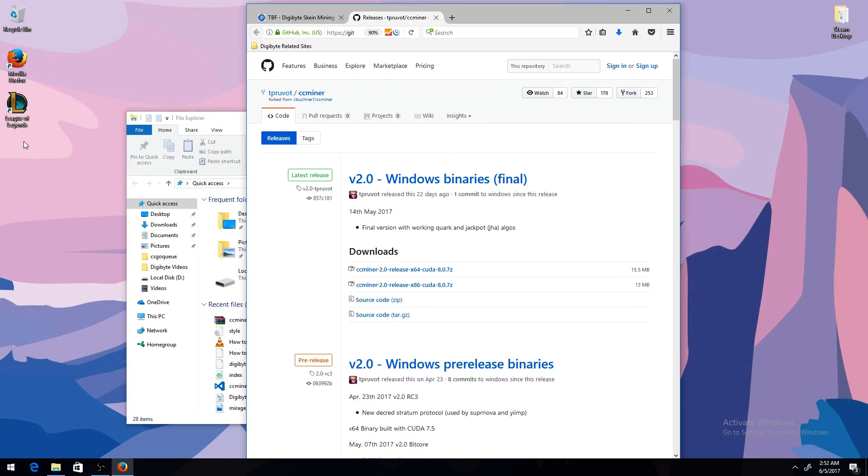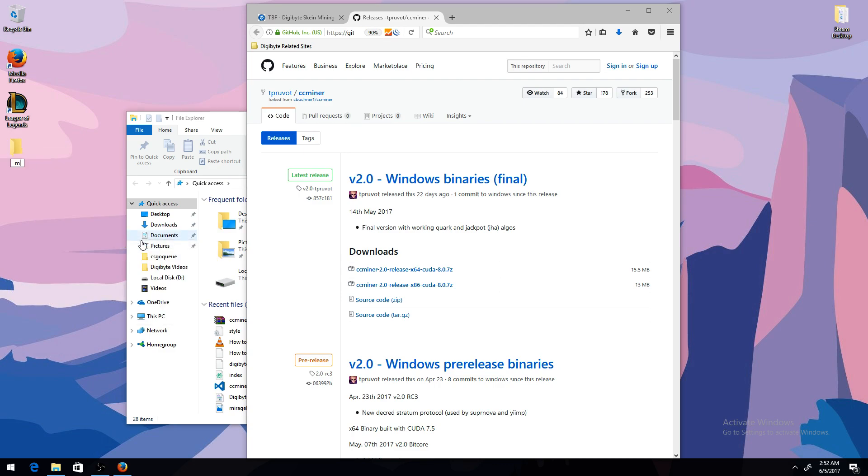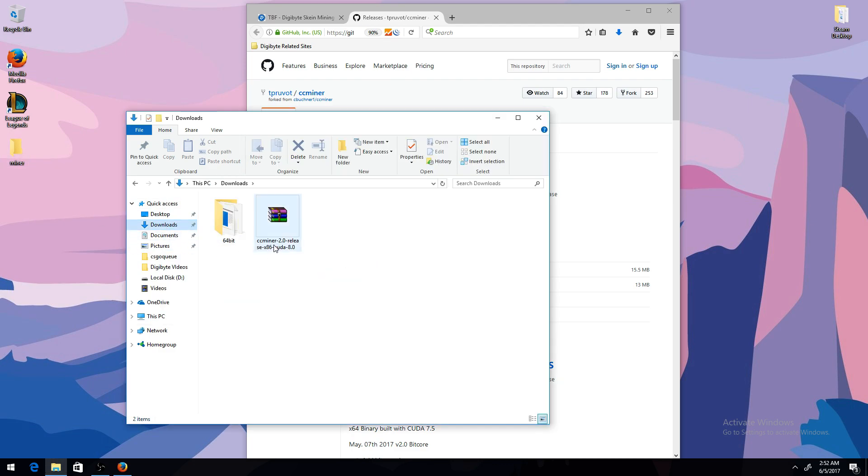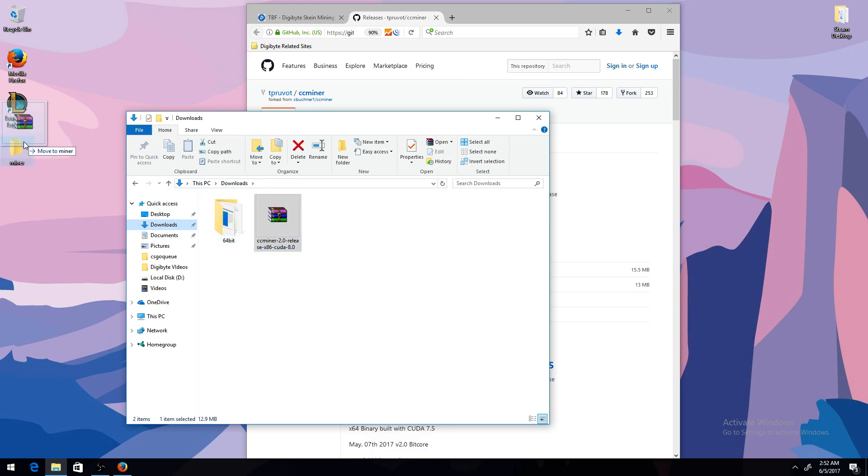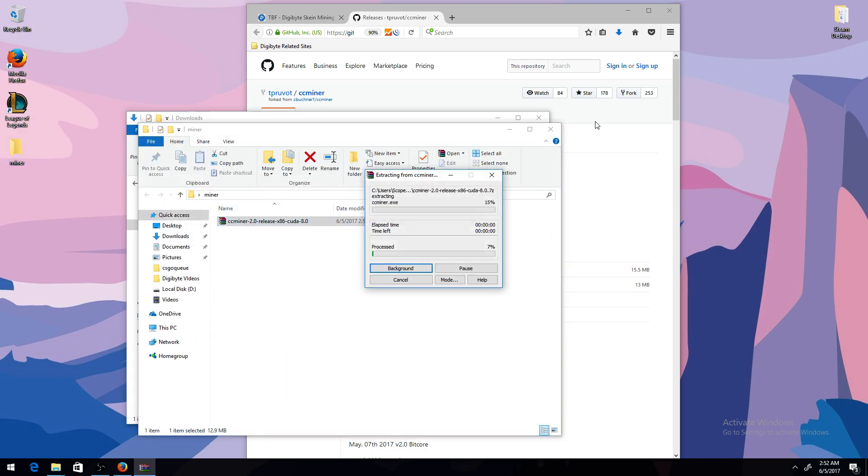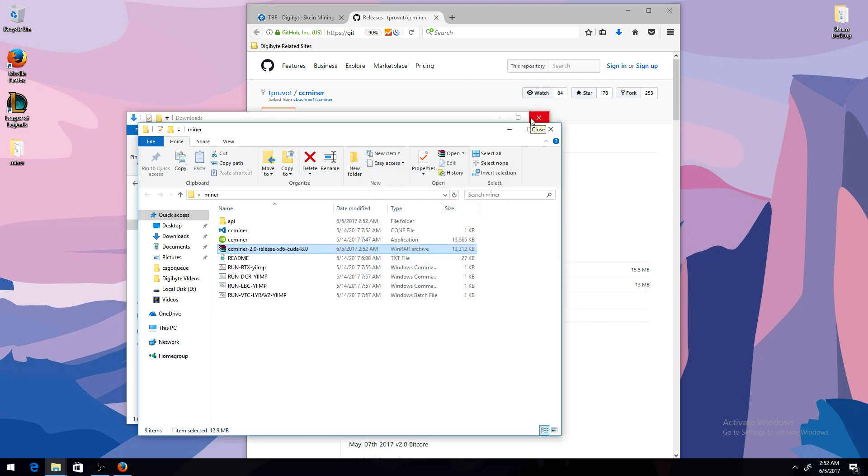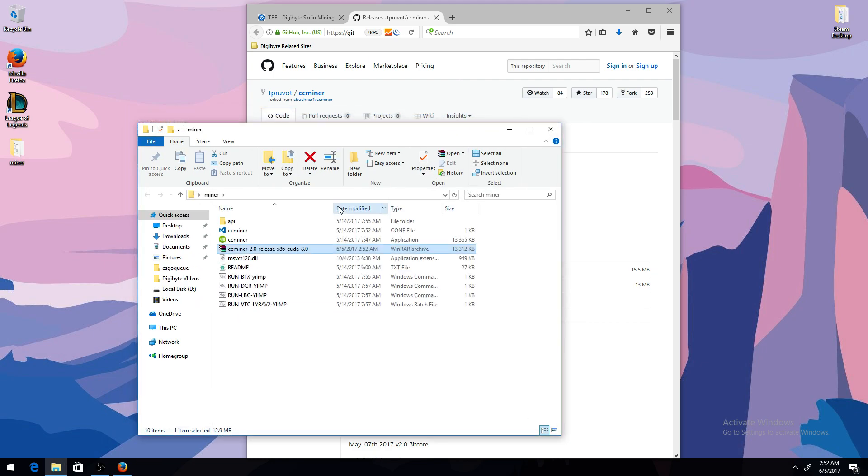And then make a folder anywhere. I'm just going to make one on my desktop so I can access it easier. I'm going to name it miner. Then you want to go to Download, and the file you just downloaded, you want to put it in the folder, and then you want to extract it.